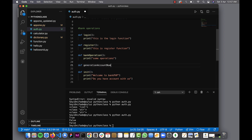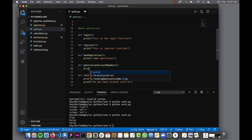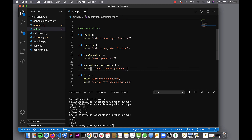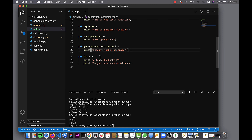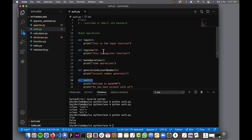Our user ID should actually be a generated account number, so we need a function to generate account numbers. This function will generate an account number for the user. Once they try to register, we generate an account number, assign it to them, and they can use it to log in to the system later.